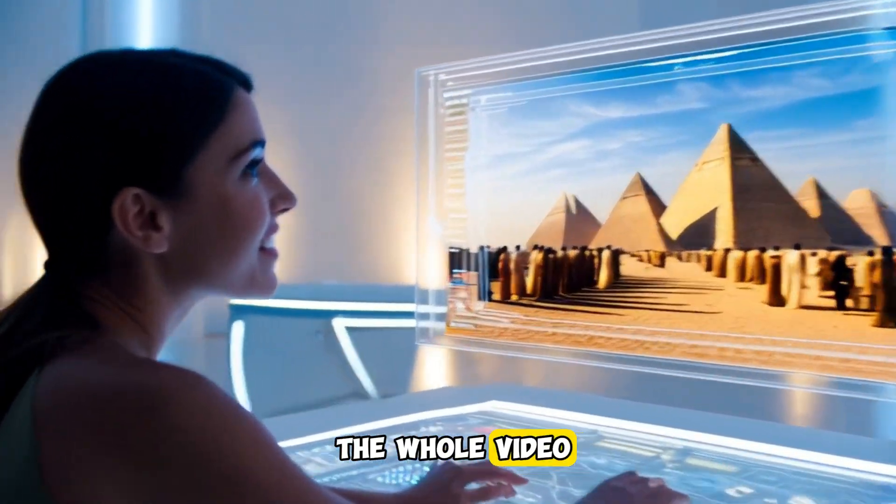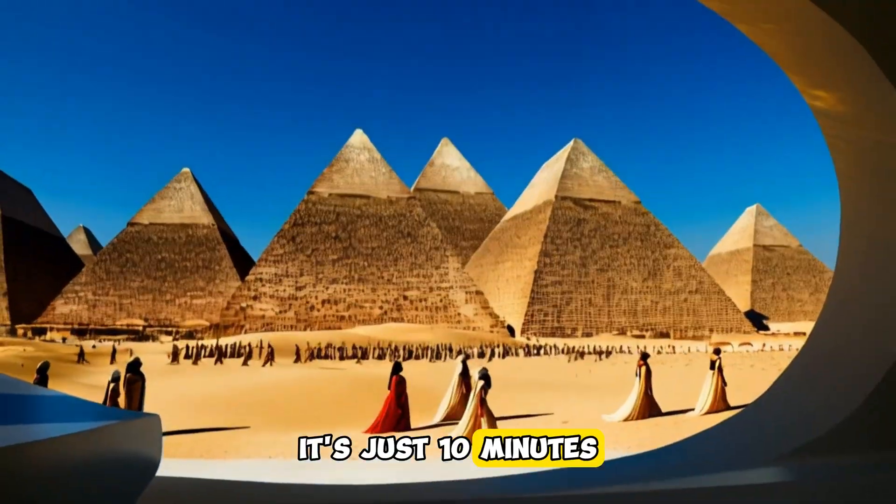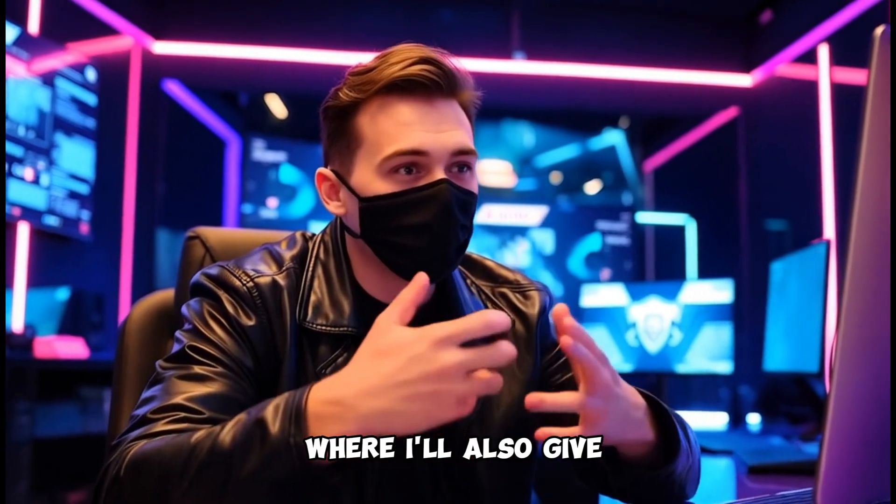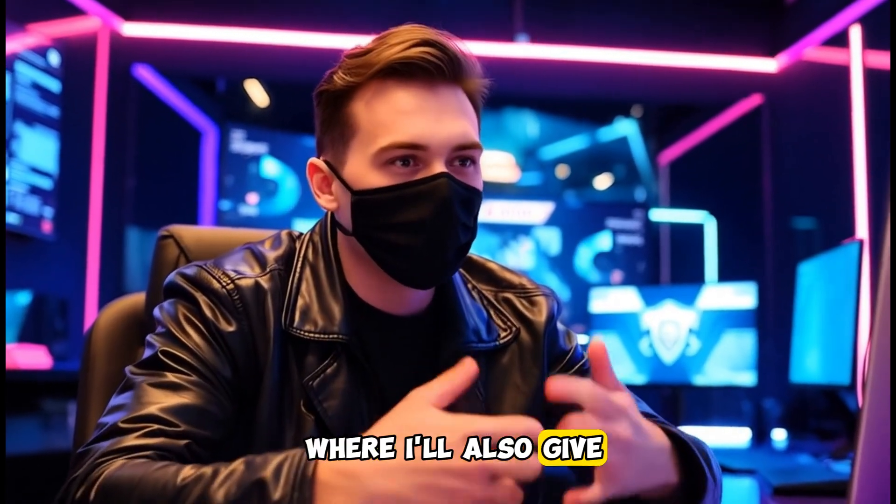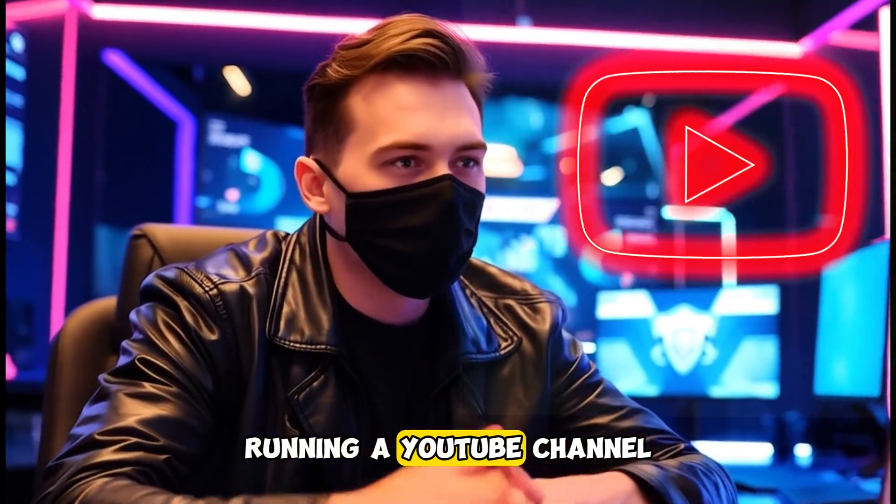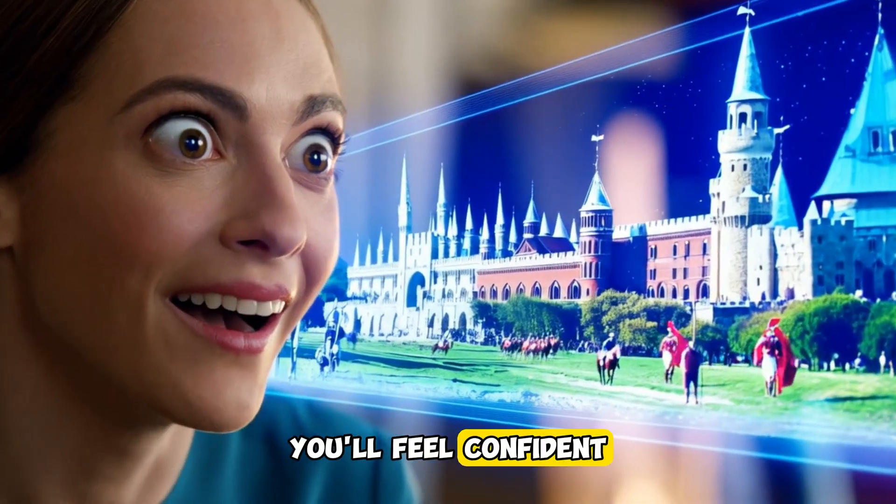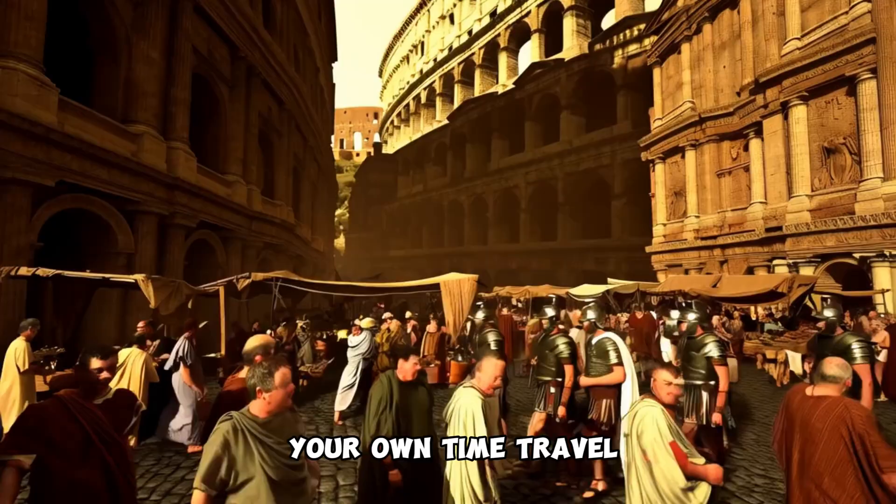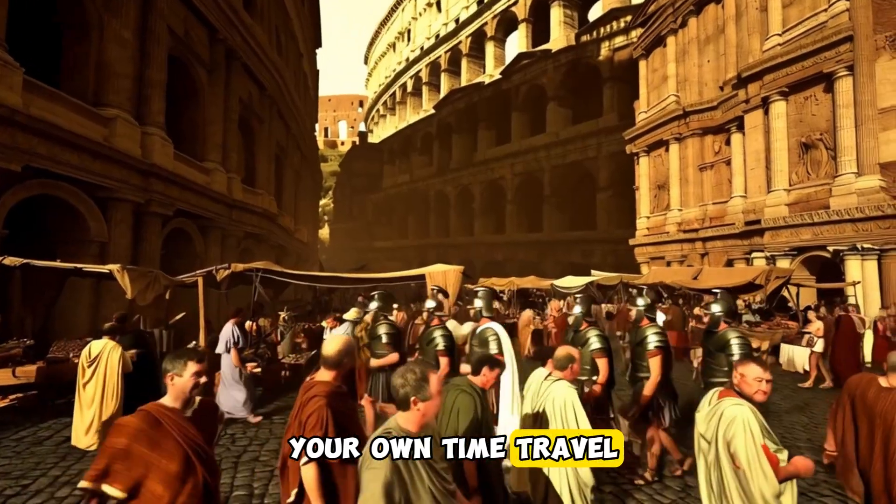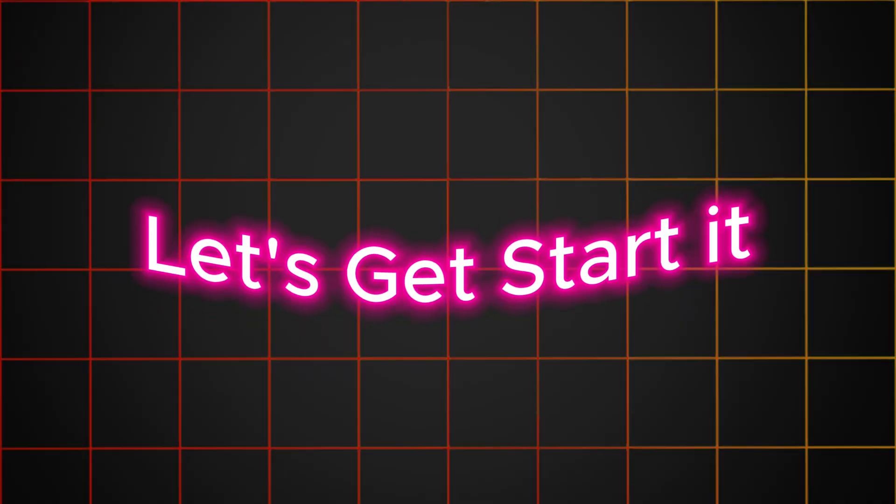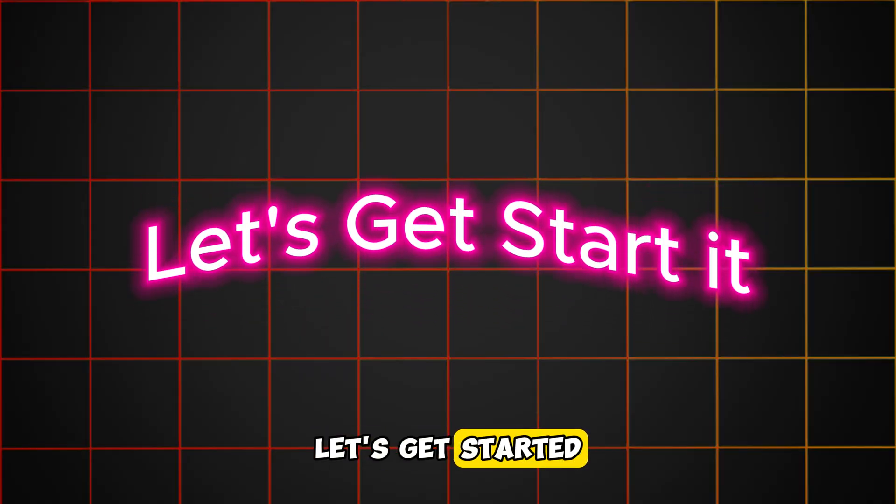Make sure to watch the whole video, it's just 10 minutes, because I'll share some great tips, especially at the end, where I'll also give advice on running a YouTube channel. By the end, you'll feel confident and ready to make your own time travel-like videos. Let's get started.